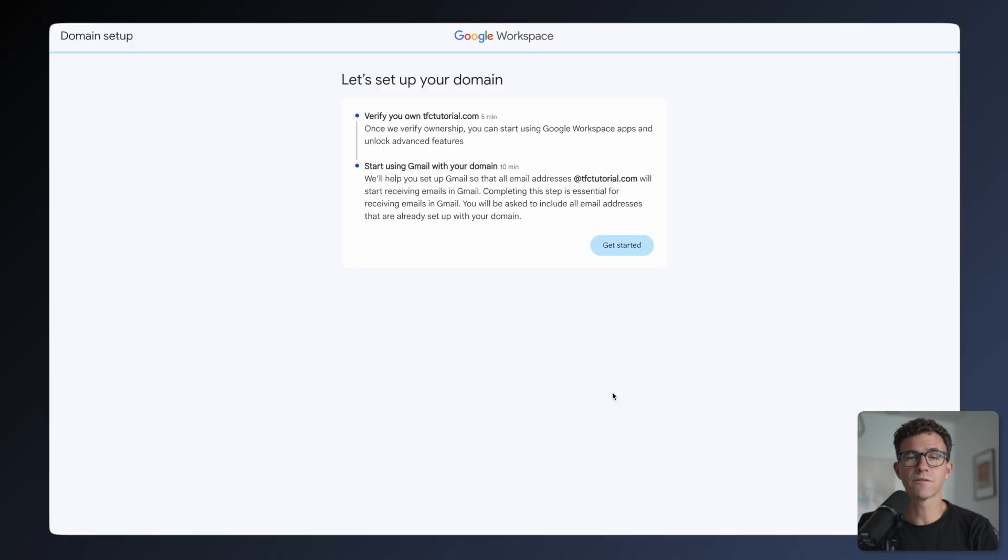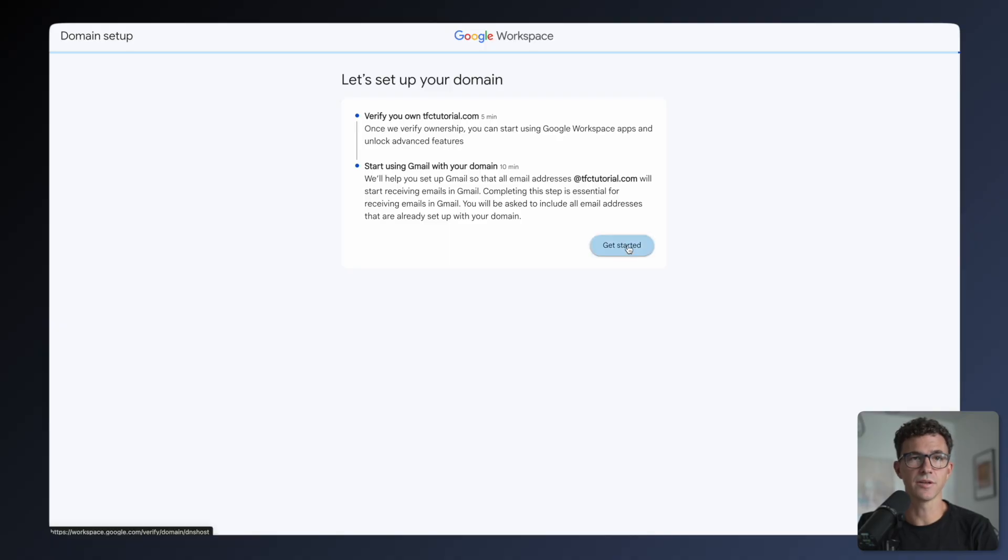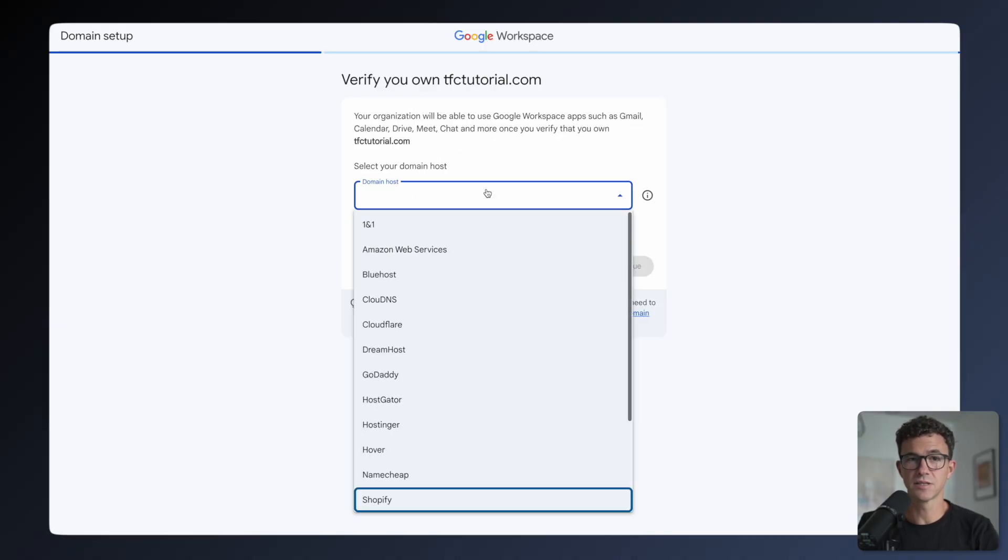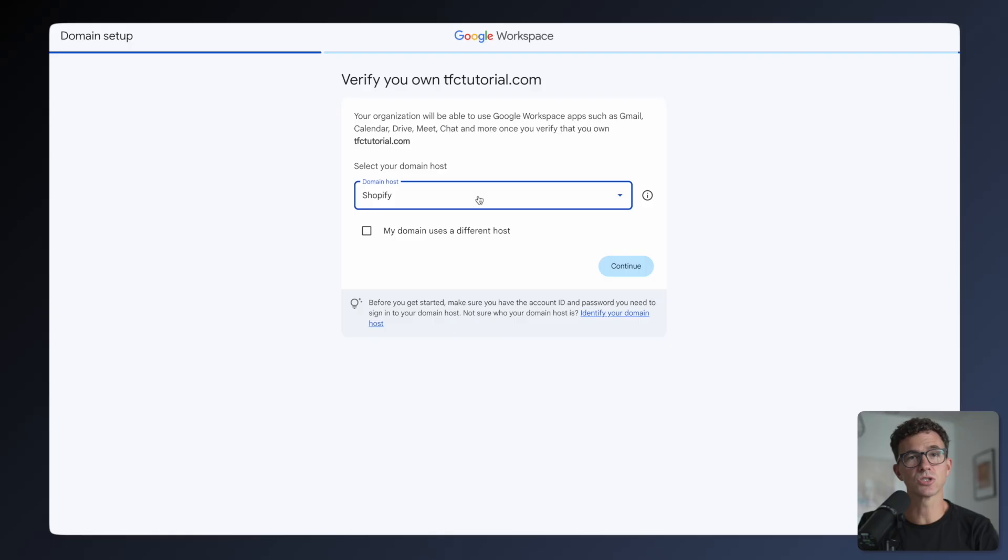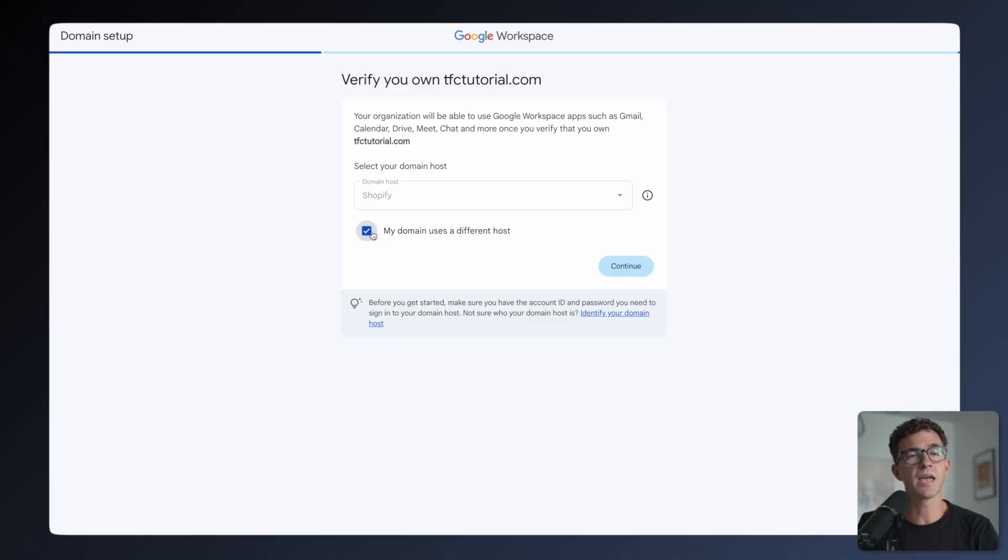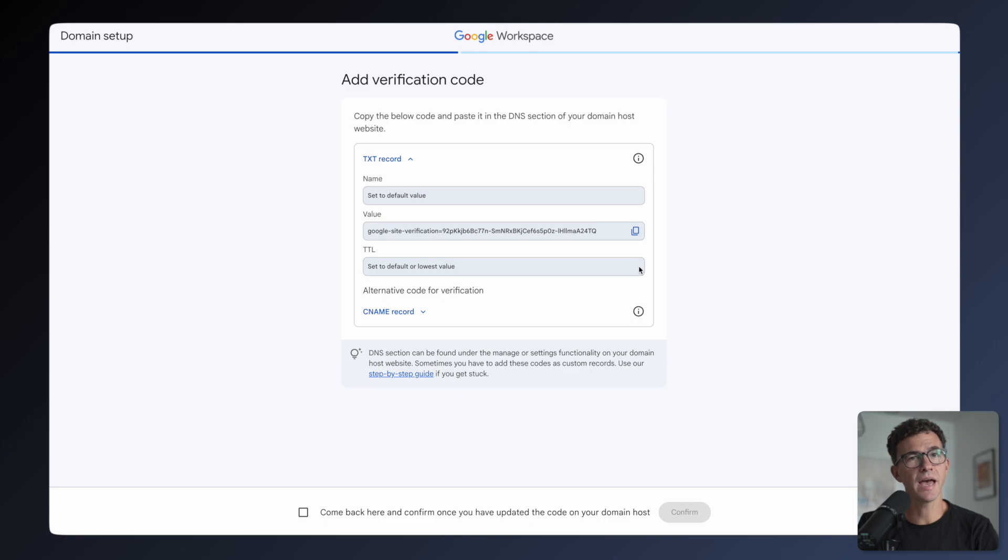Now we need to verify that we own our domain. Click Get Started. You can check to see if your domain host is on this list. If so, just log into your domain registrar and your domain will automatically be connected. If you don't see your domain registrar listed here, click My Domain Uses a Different Host and click Continue.